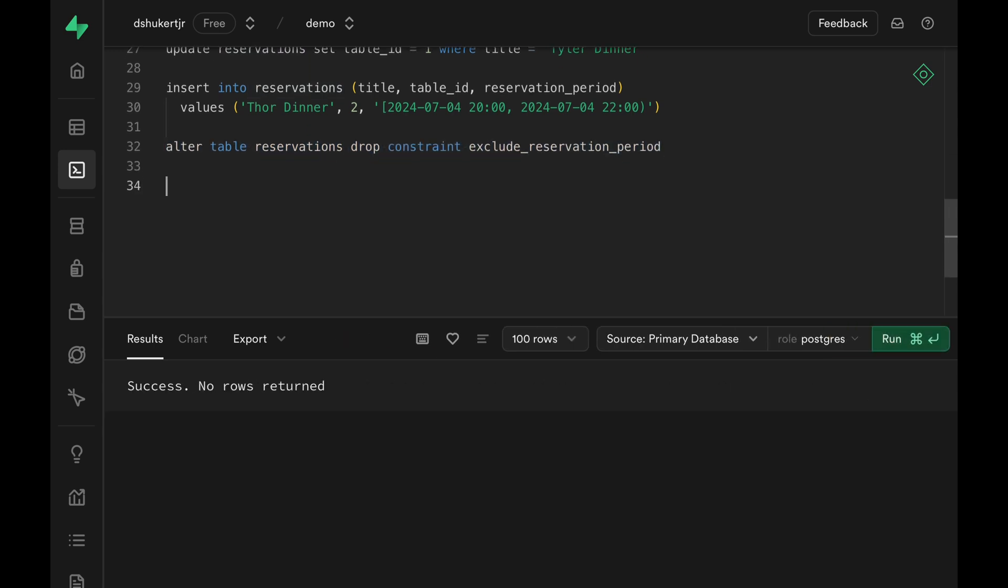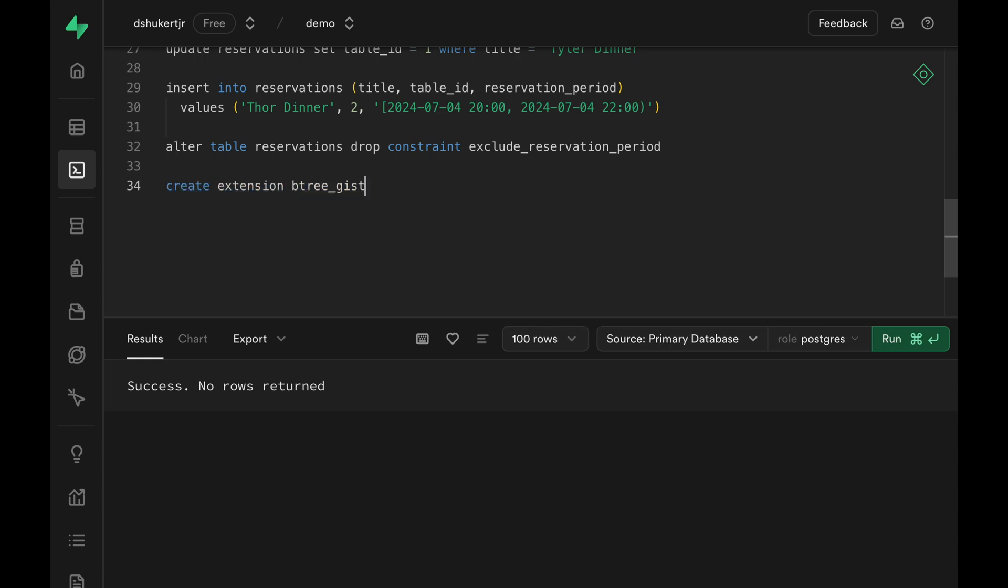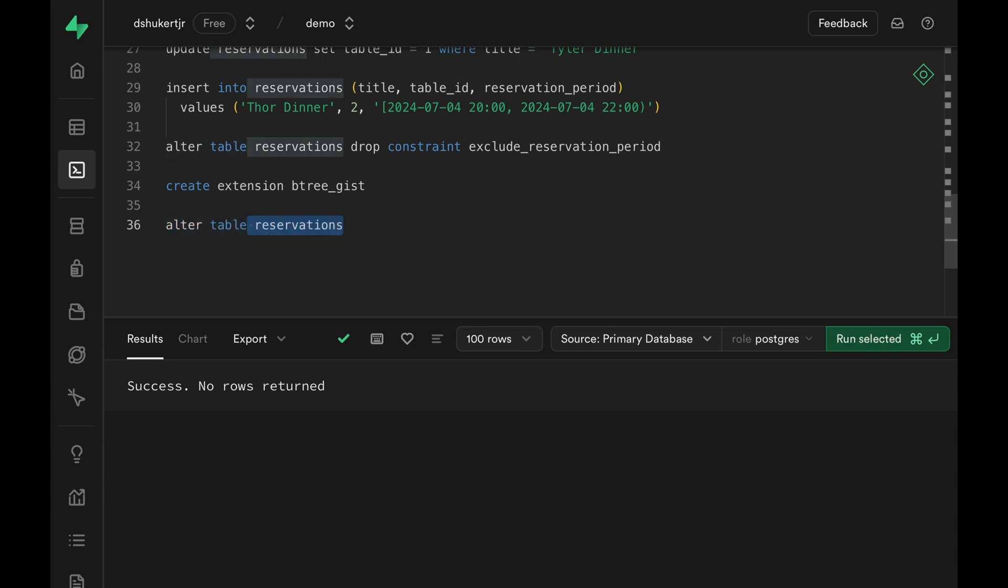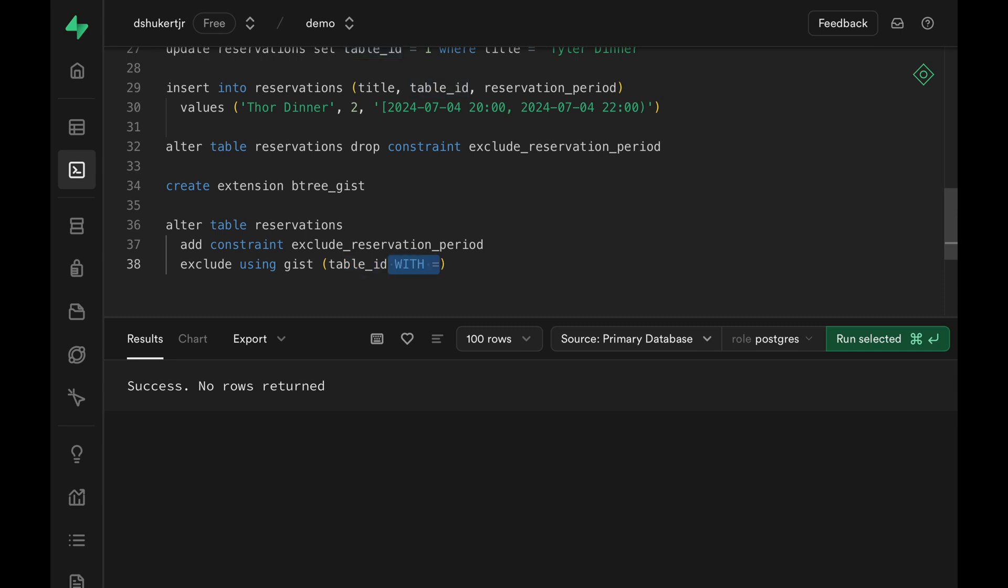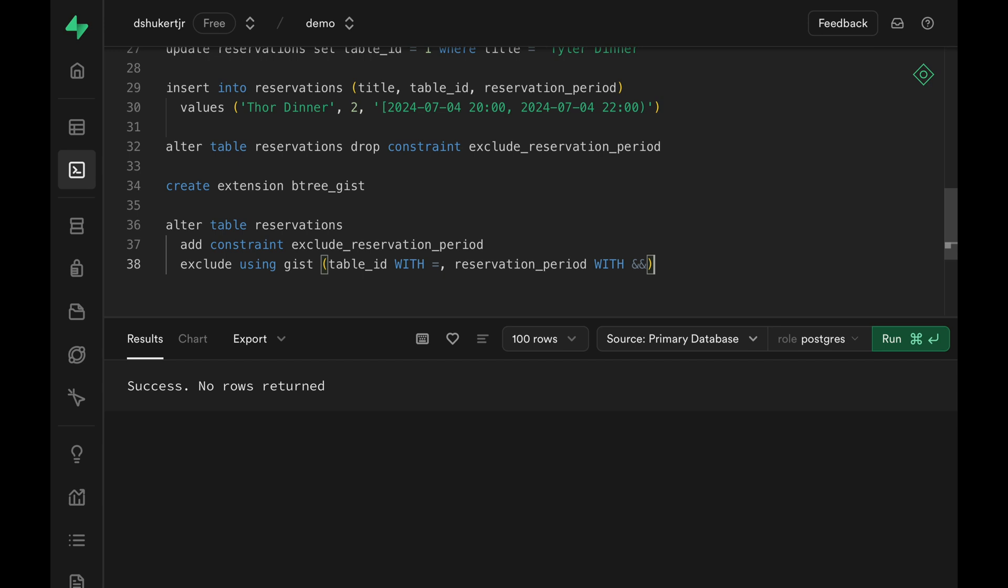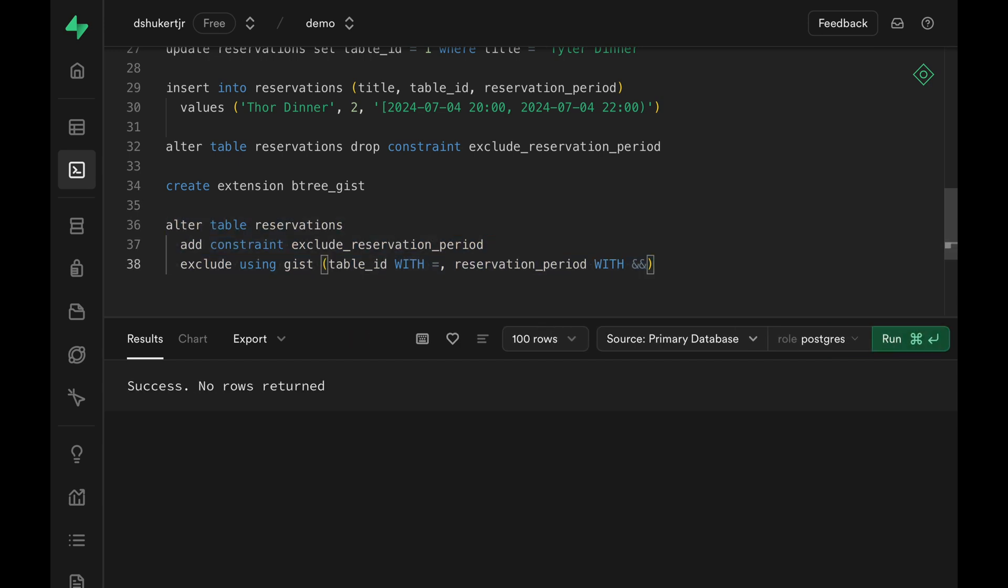Now we want to add a new type of constraint here, one that looks at the table ID and the reservation and make sure that reservation is not overlapping on the same table ID. We can create such constraint with the help of btree_gist extension. Enable the extension by running create extension btree_gist. And we can create a new constraint. The constraint will be an exclude constraint that looks at table ID with equals and reservation period with double ampersand. So it looks for the table ID, if it matches, it looks at the reservation period and makes sure that doesn't overlap. Let's add the constraint and we are good to go.